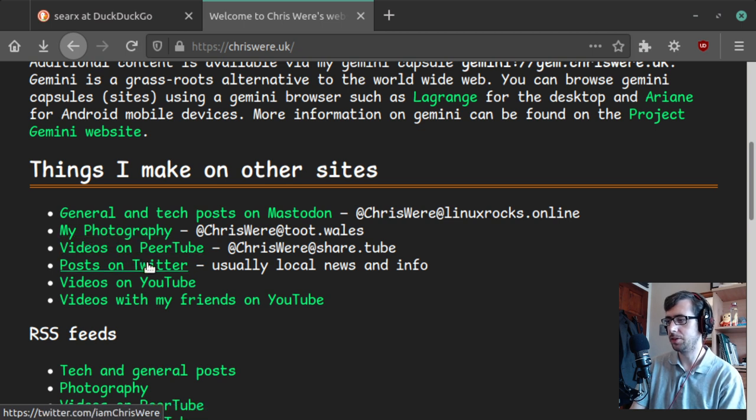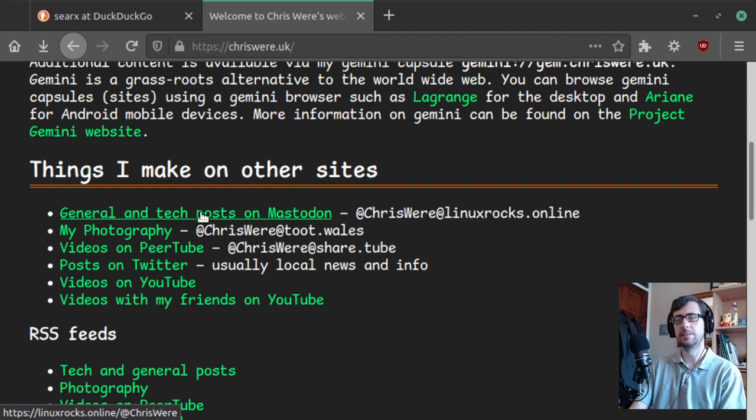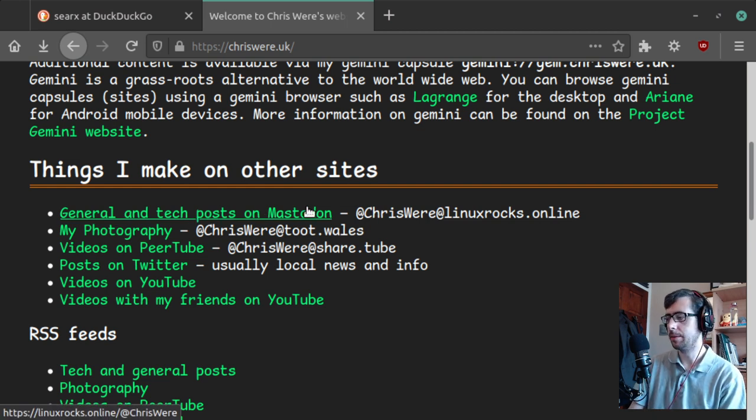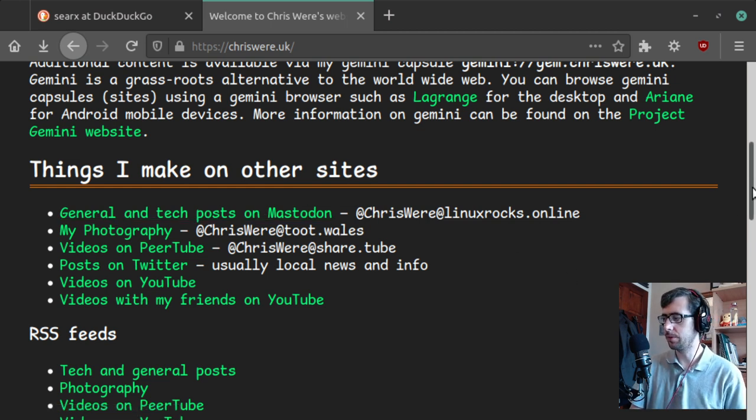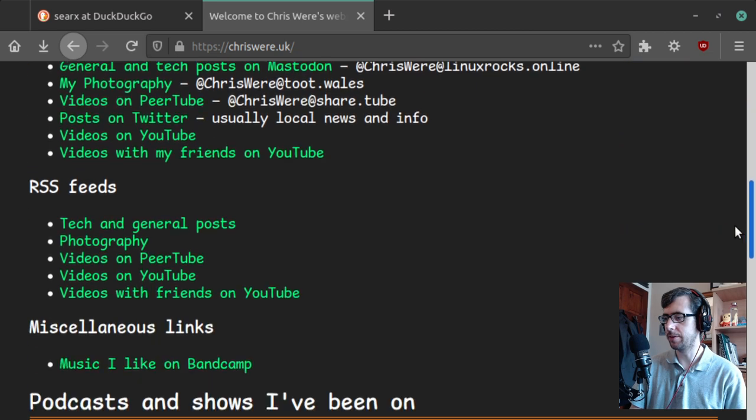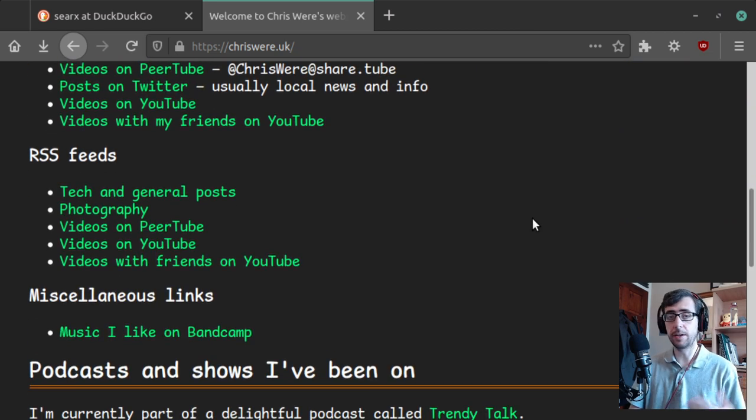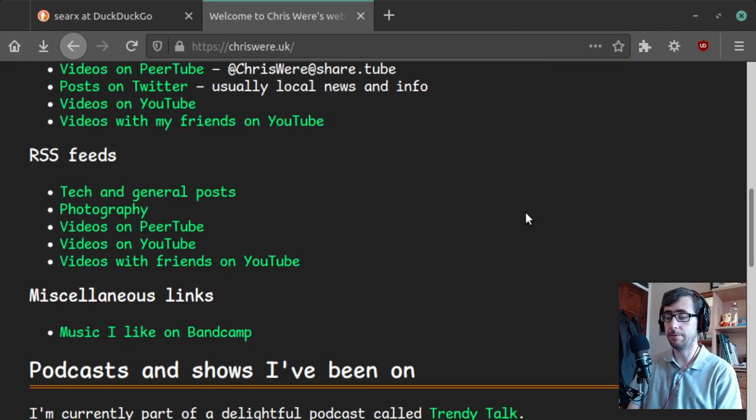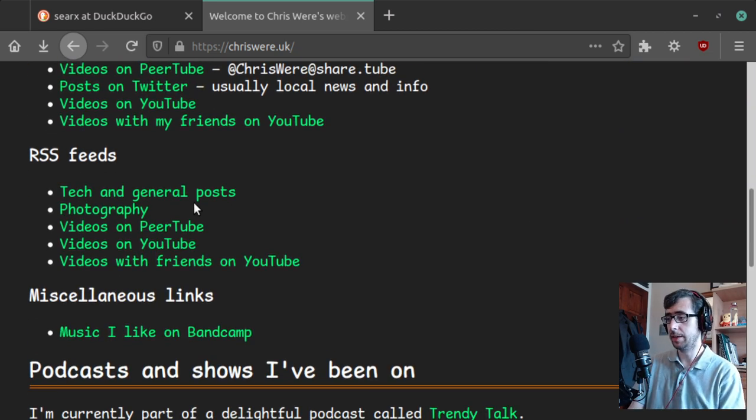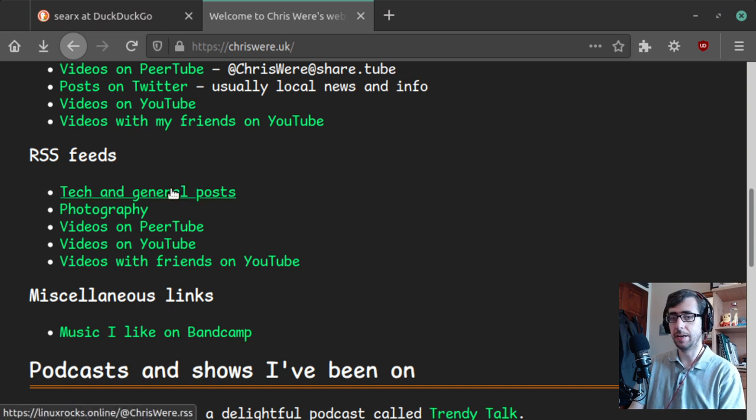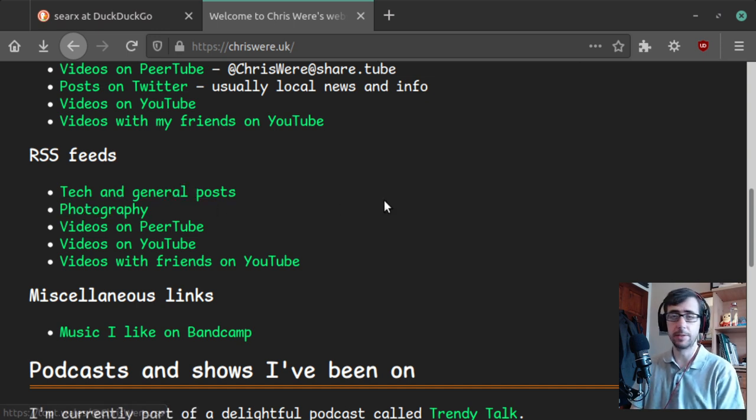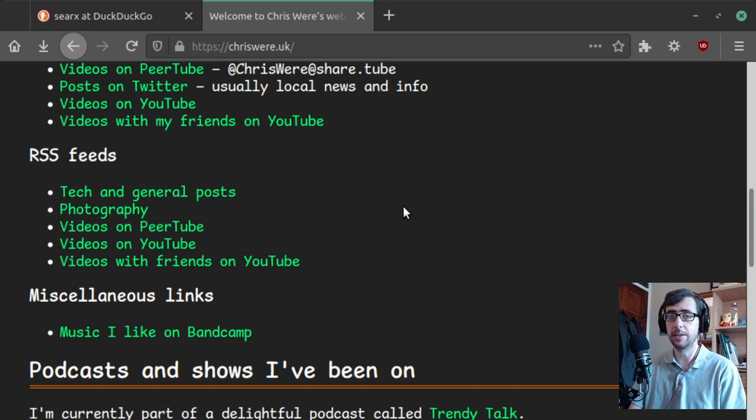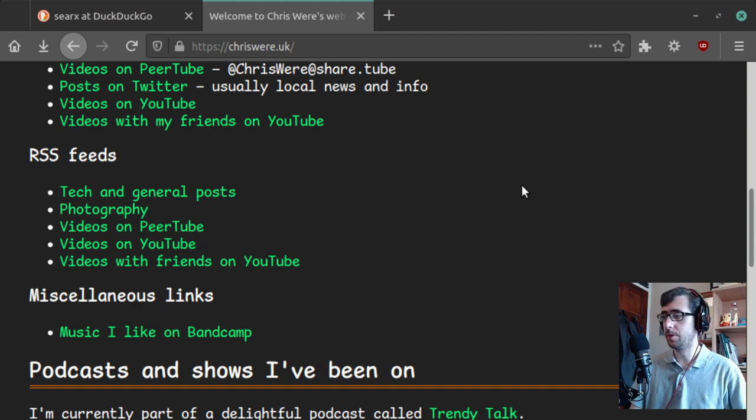And then there's a list of all the stuff that I do on other sites, including my photography, and then Peertube, Twitter, and mostly general posts on Mastodon. That's where the best place to find me is. And also RSS feeds on stuff that I do. If you like to hear what I have to say, but do not care for social media, my tech and general posts are available on RSS, as is my photography. So you don't have to necessarily be part of the social networks that I'm on in order to follow me. Isn't that nice?